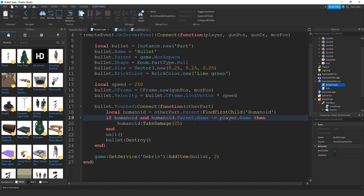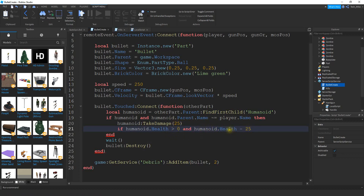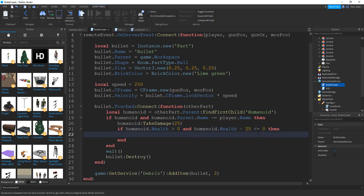That covers the damage part, but we also want to know if we killed the other humanoid, and we can do that with an if statement. We'll say if humanoid.Health is greater than zero — making sure the humanoid starts alive — and then check if humanoid.Health minus 25 is less than or equal to zero, which would mean we killed the humanoid. Then we're going to take the player that shot the bullet, look at their leaderStats, look at their kills, and change the value by saying plus equals 1.